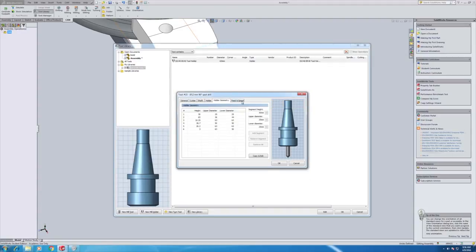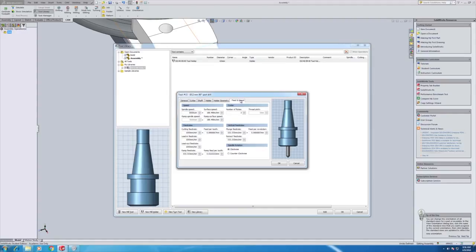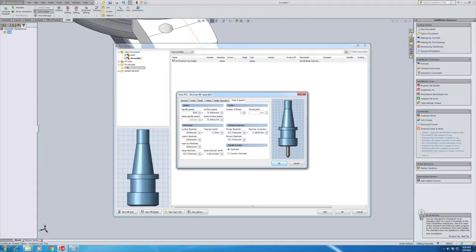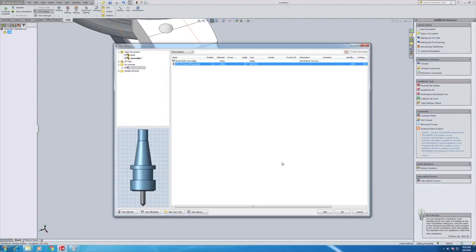The final thing to do is the feeds and speeds. We're going to use 2000 RPM. Because these are just defaults, you can tweak the settings between every single operation. So 2000 RPM here. And we'll also change our default feed rate as well. I'll just halve that. So once we've done that we can click OK. And that is now saved as tool 15.